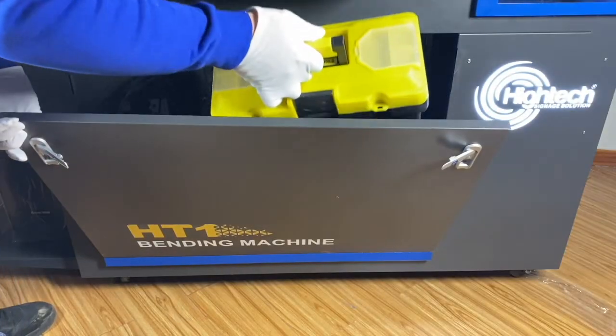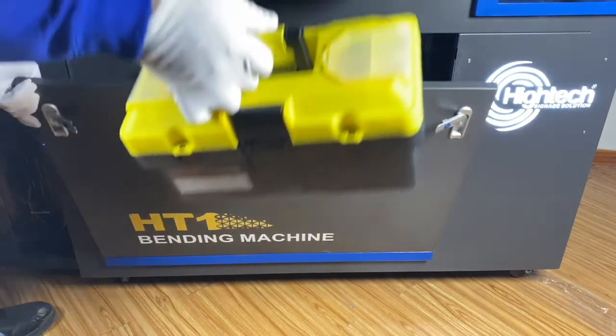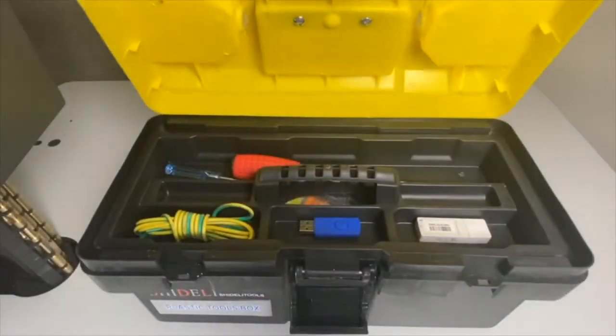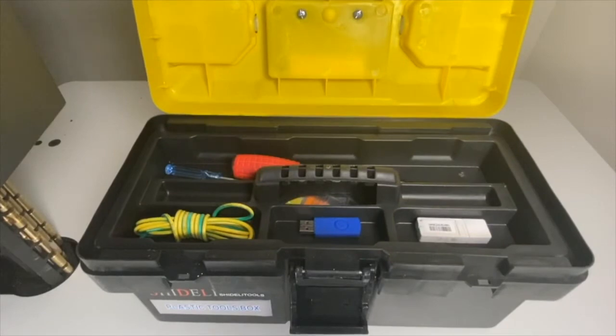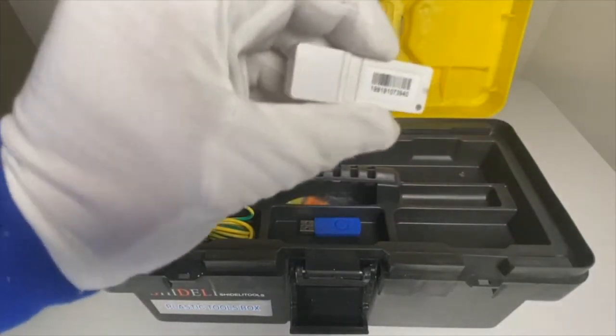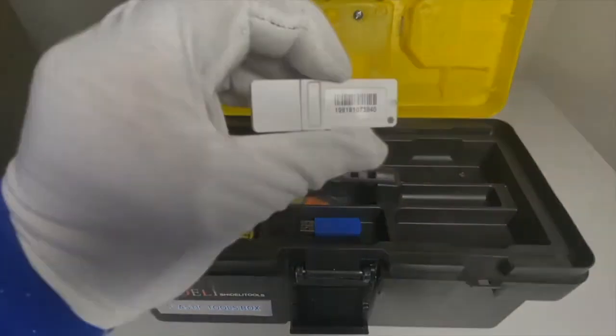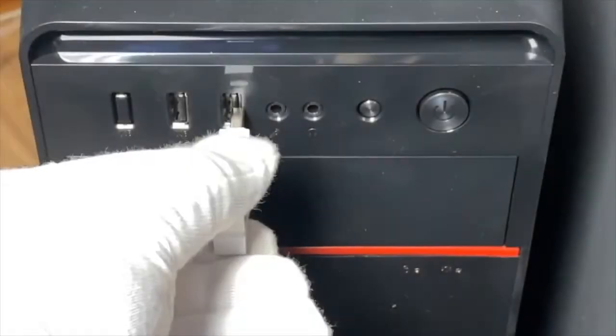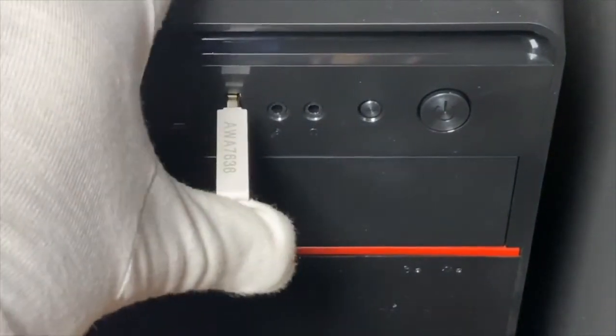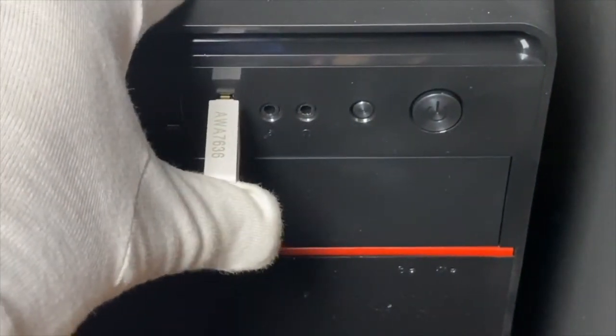First, find the toolbox in the machine and take the software USB key. Insert the USB to the computer and turn it on.